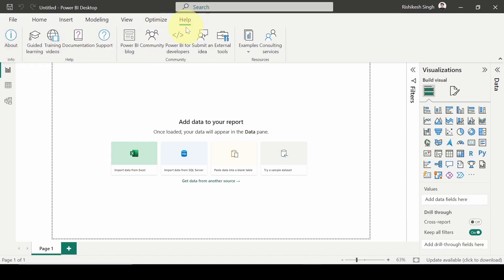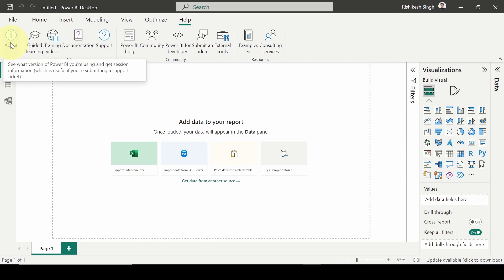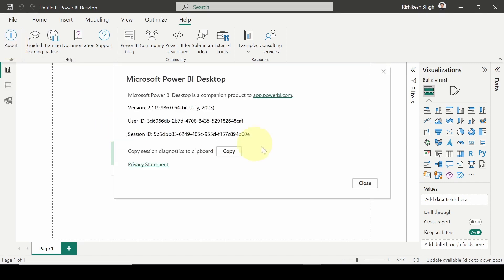We can go to the Help section, look for About, and we will get to know the version. This is the July 2023 version. Now a new version has come, so we have to update to that version.